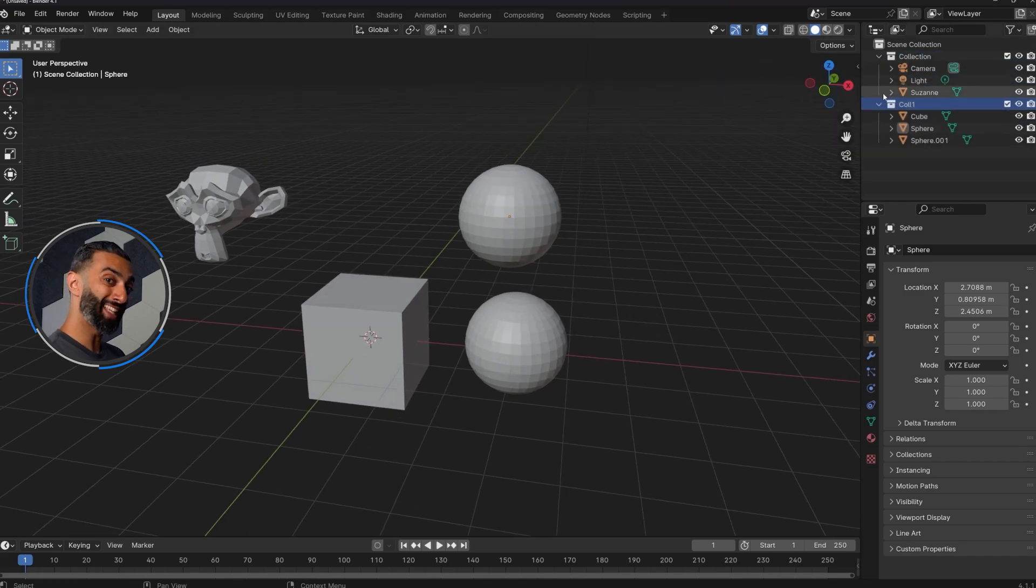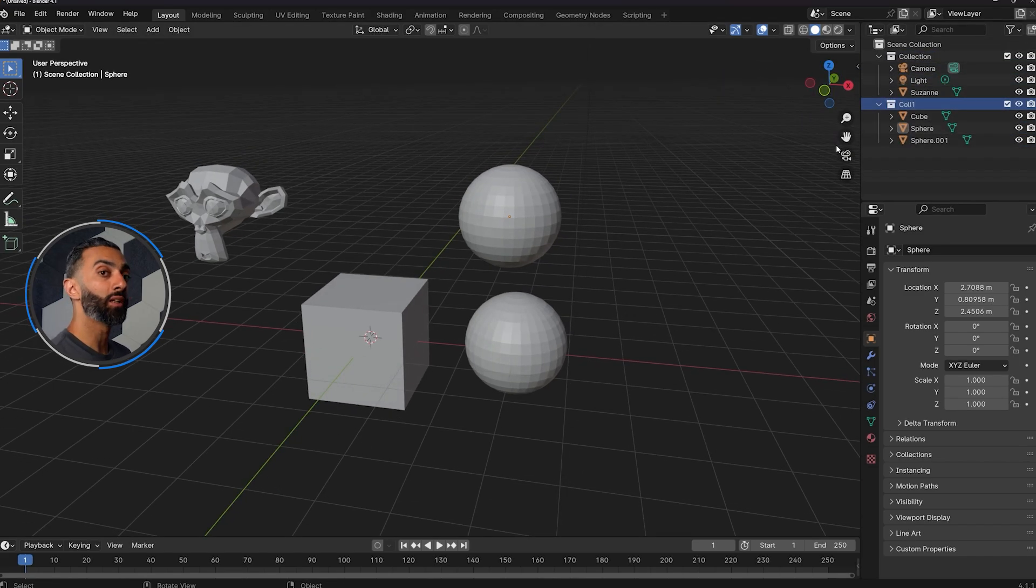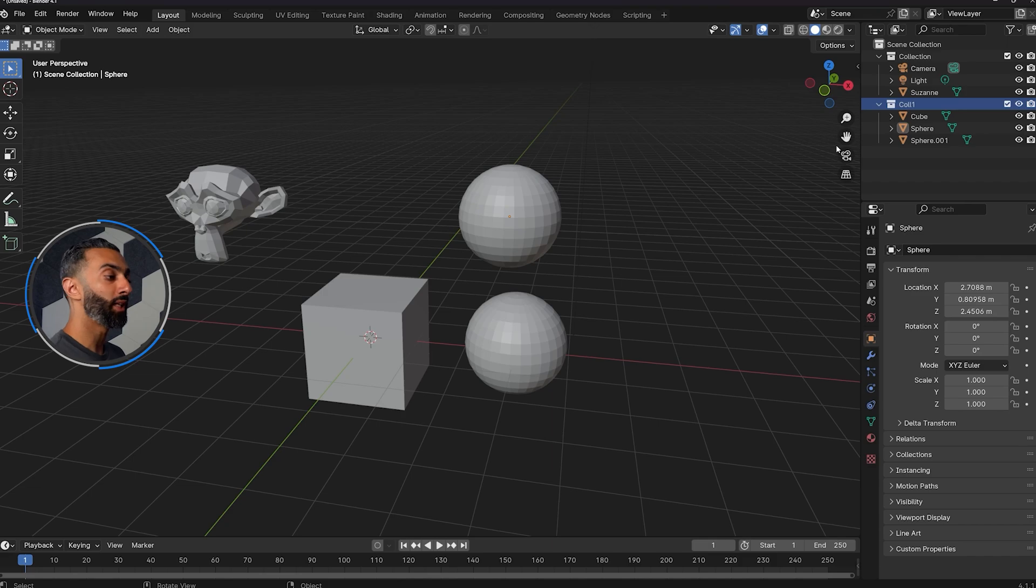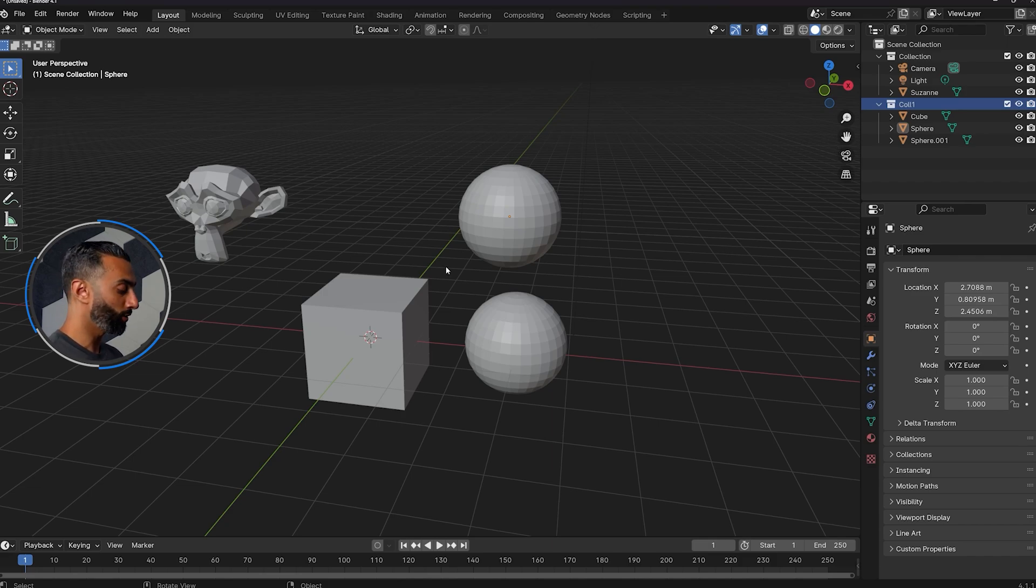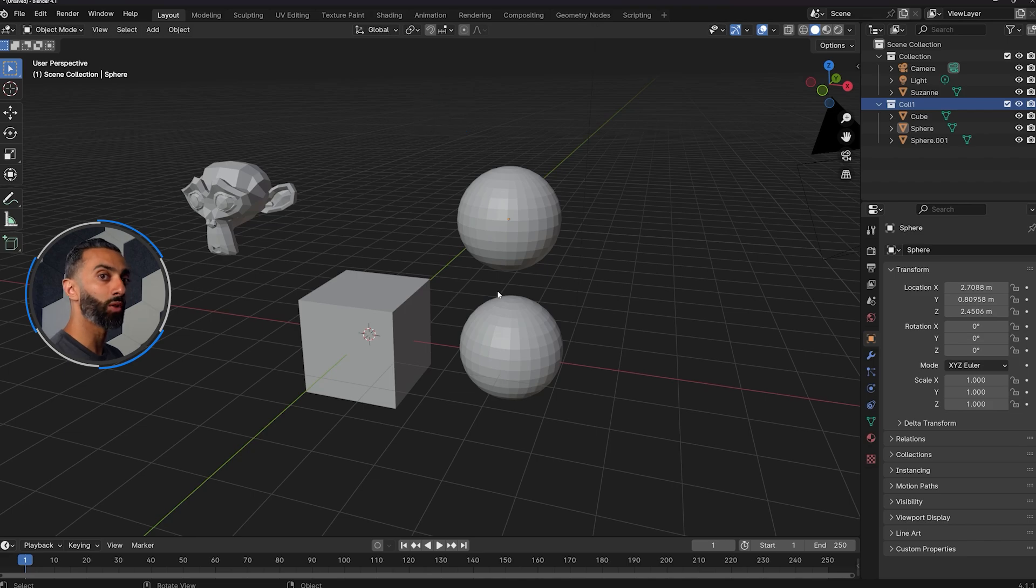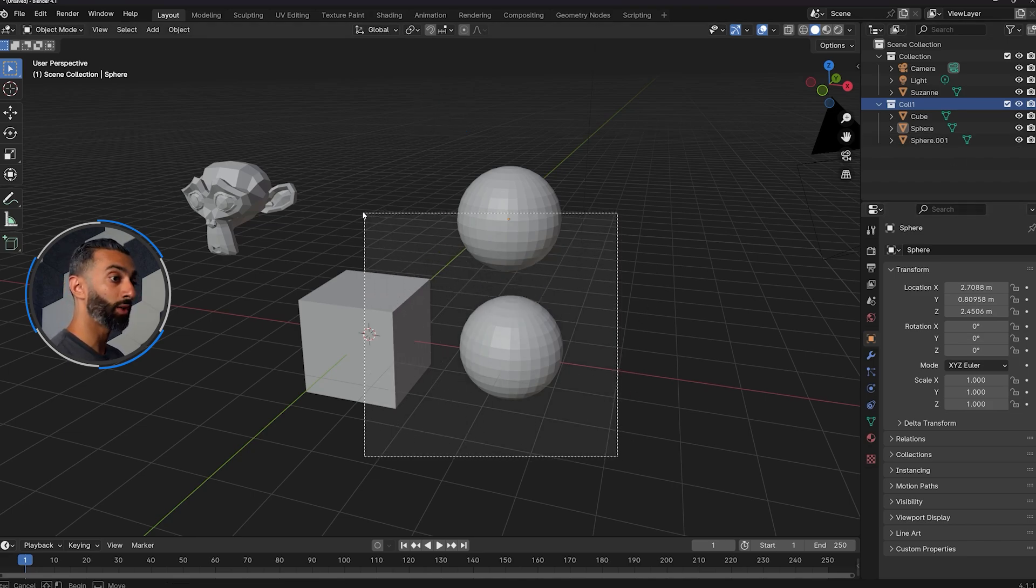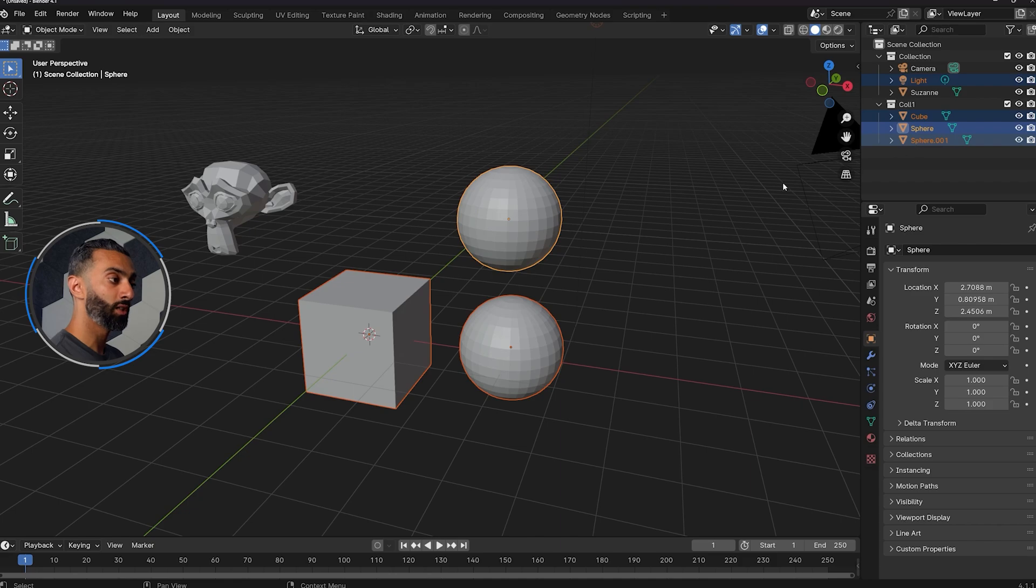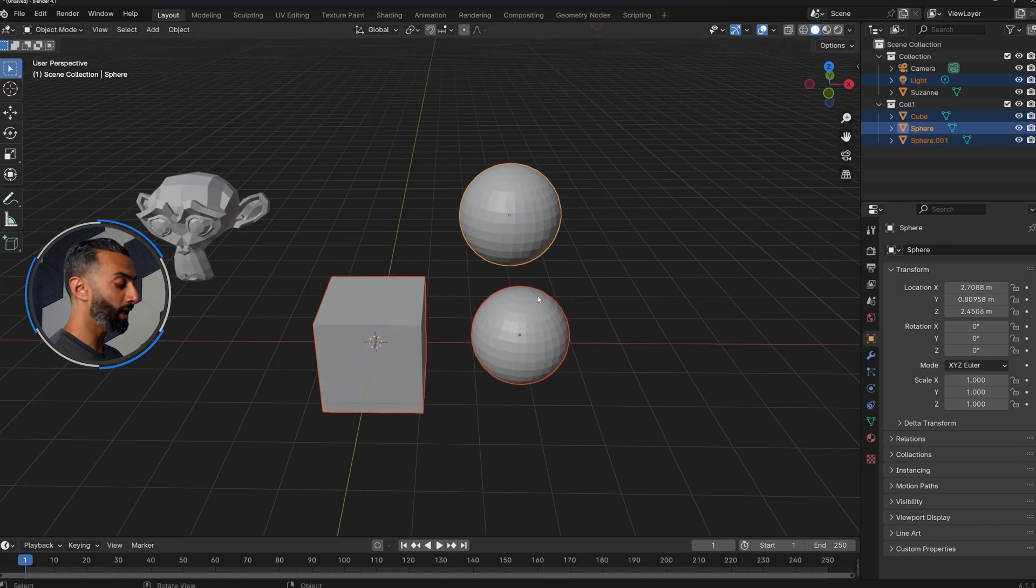And so now anything inside of this collection can be toggled, can have the visibility toggled and whatnot. Now the annoying thing is that this is just a scene collection, meaning I cannot manipulate it inside of the viewport. So if I press G to move, you can see nothing is moving, right?